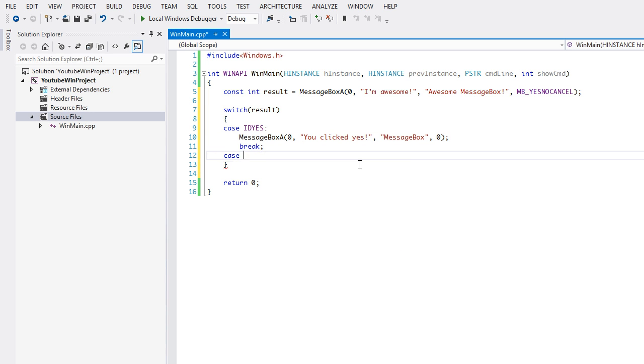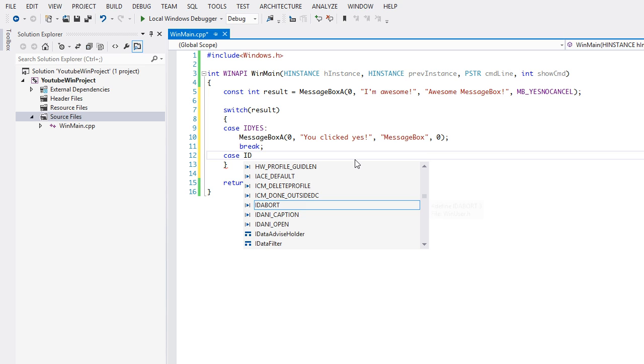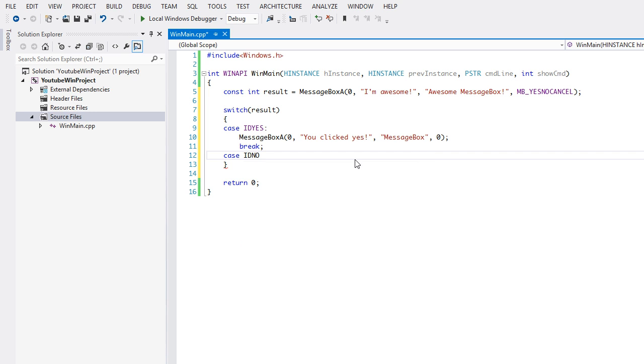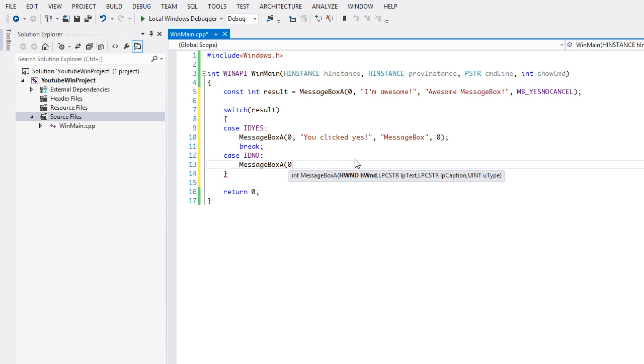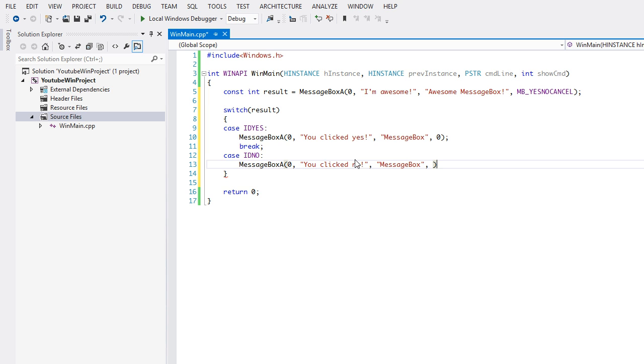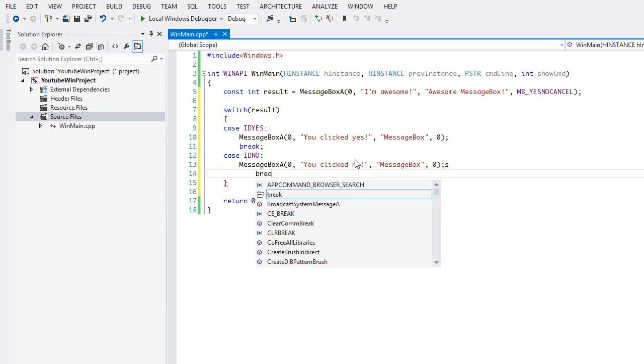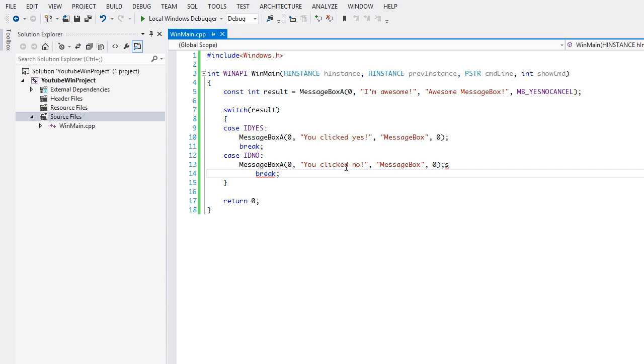And if they click no, we say IDNO, and we'll say MessageBoxA "You clicked no". We can do the same thing for cancel, but I'm pretty sure you guys get the gist of it.